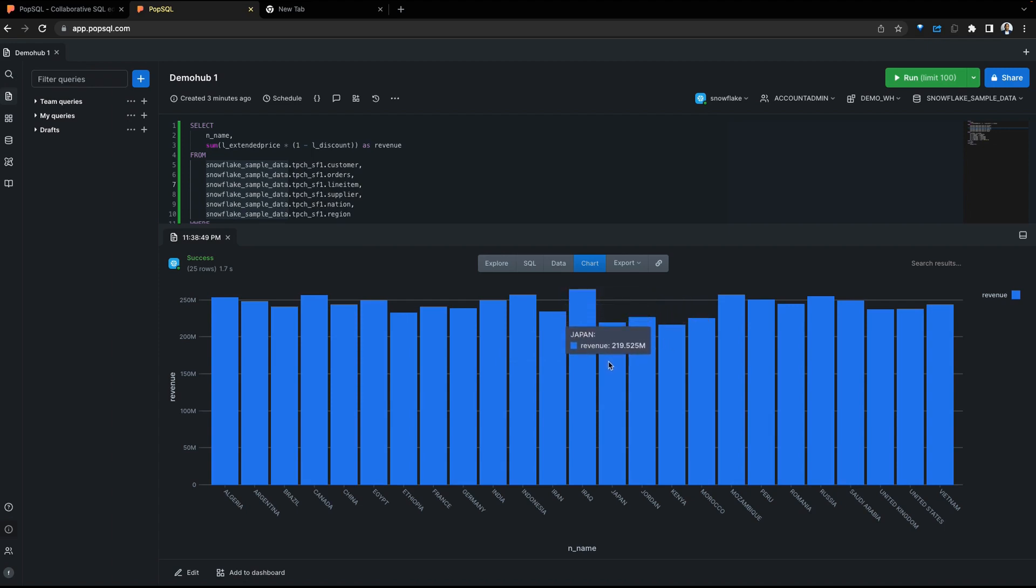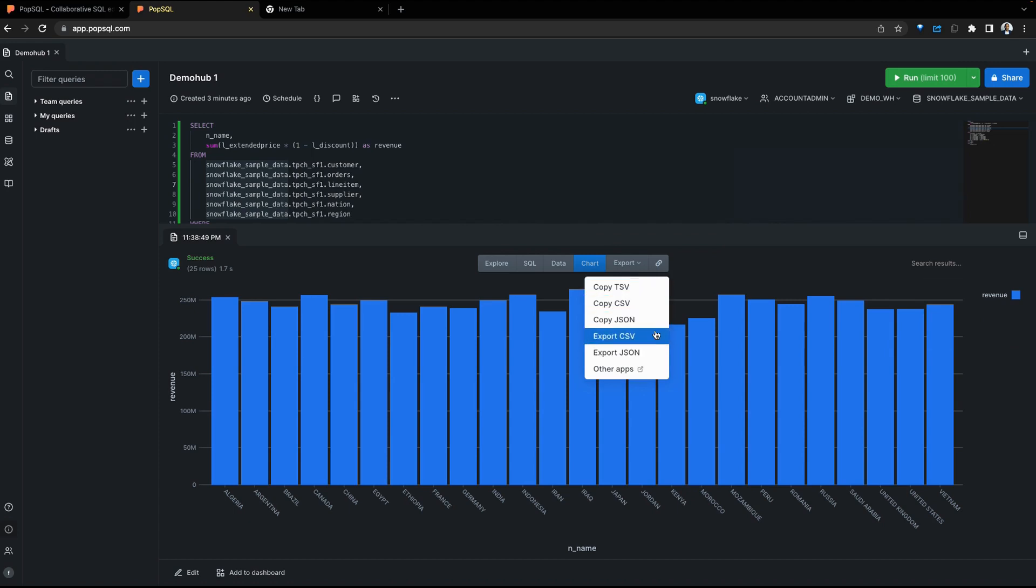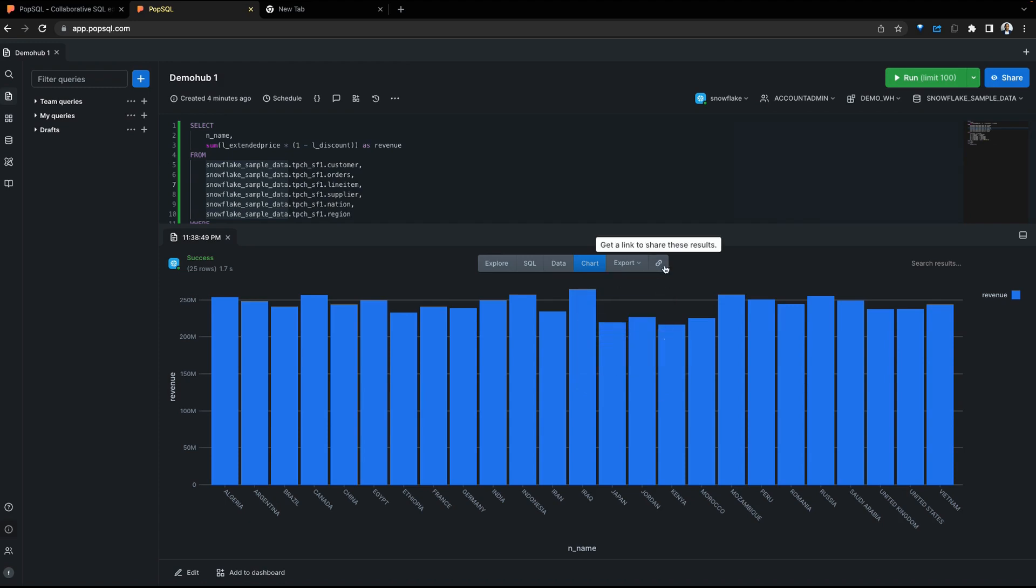As a data analyst, this could be a very appealing option. If we wanted to, we can also export the data itself in different formats: TSV, CSV, JSON, and a few more. If you wanted to share a link to the results, copy the link and share this with the team member.